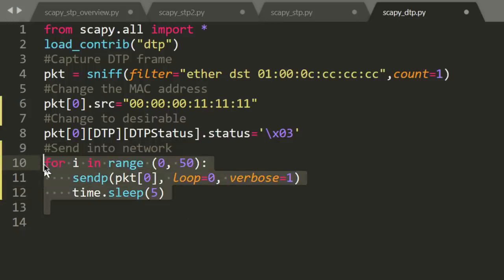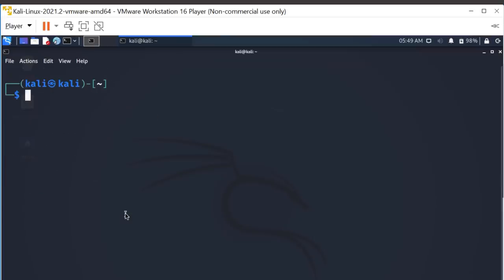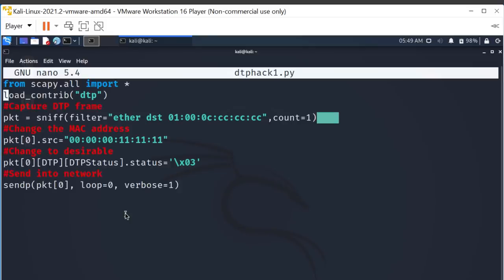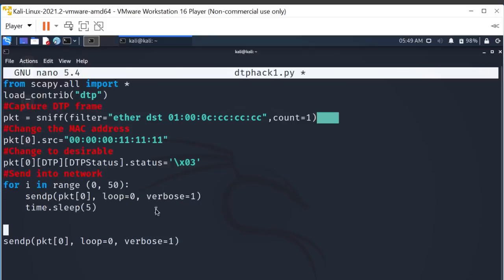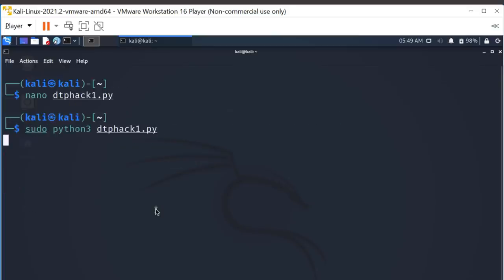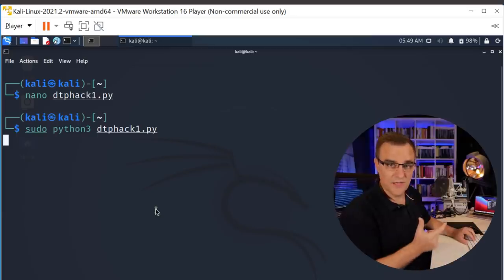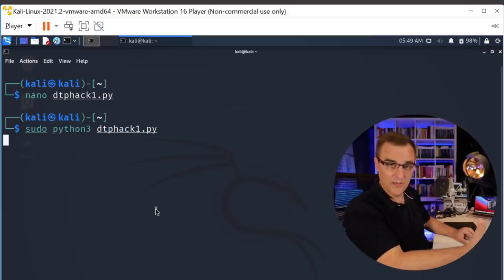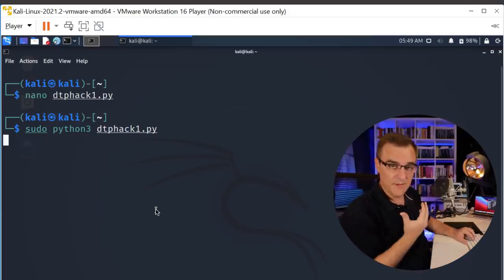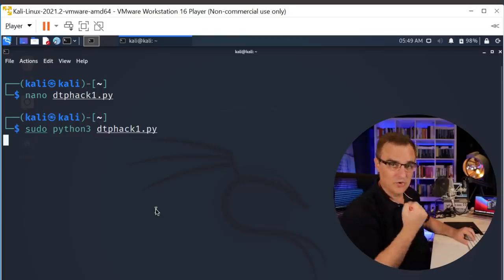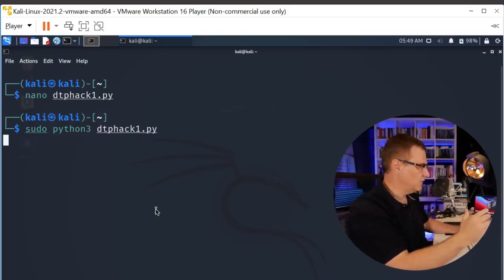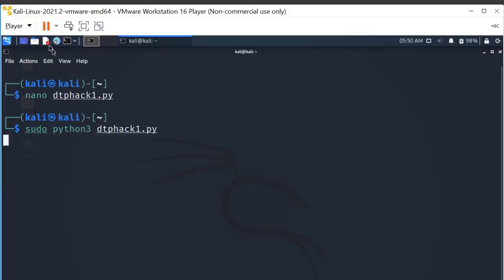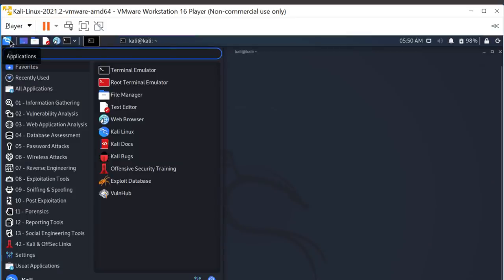So what I'll do is copy that, clear the screen here, use nano to edit my script. I'll paste that in and then I'll delete that line. And let's run that again. So sudo python3 dtphack py. I'm once again, simply waiting for a DTP packet to be sent by the network. I'm grabbing that, changing it, and then sending a forged packet into the network. While I'm waiting for that, I'm going to run Wireshark.